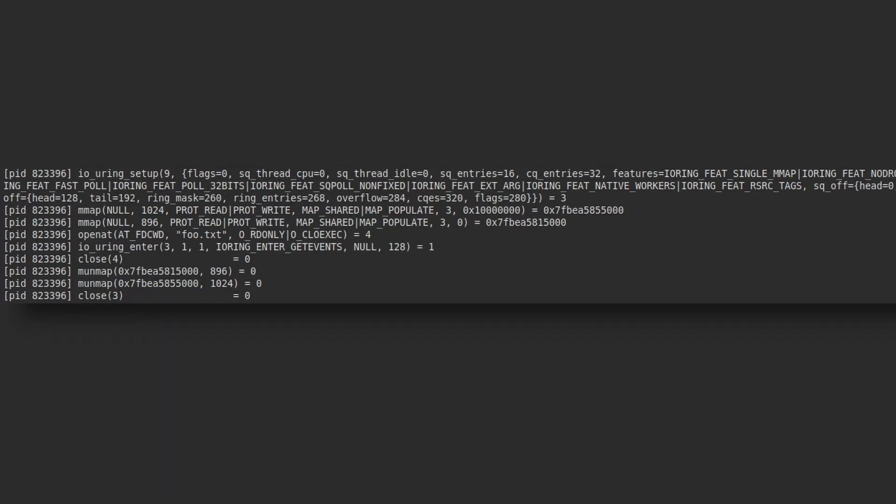Then, we have the enter calls for every operation we want to do. That doesn't seem more efficient than using classic read-write syscalls and it is definitely more complicated to set up. What's that all about?